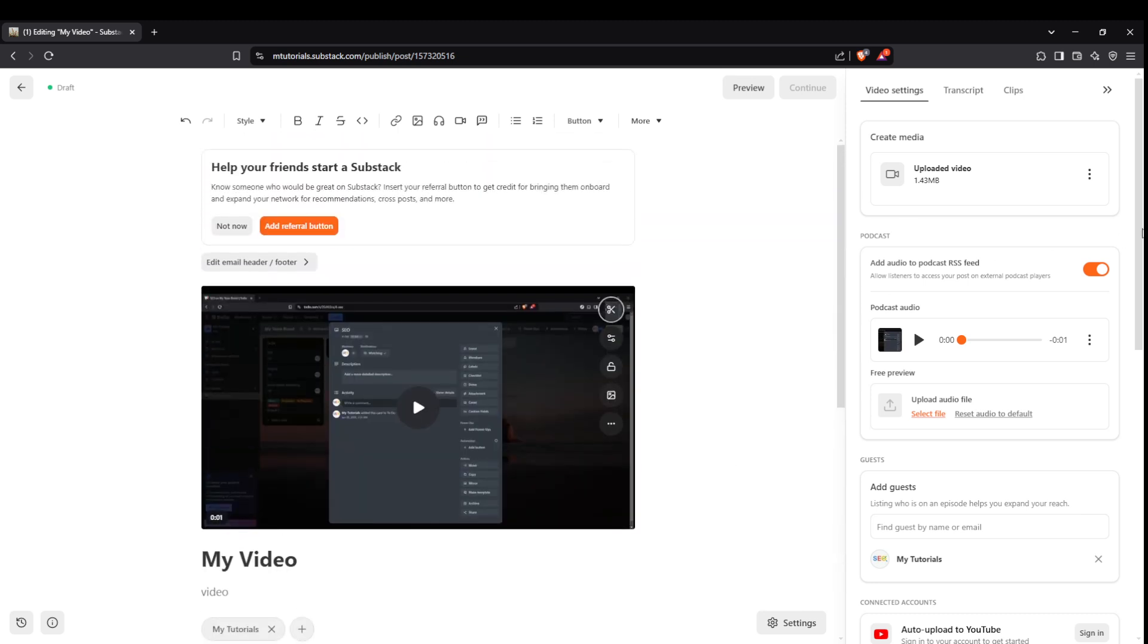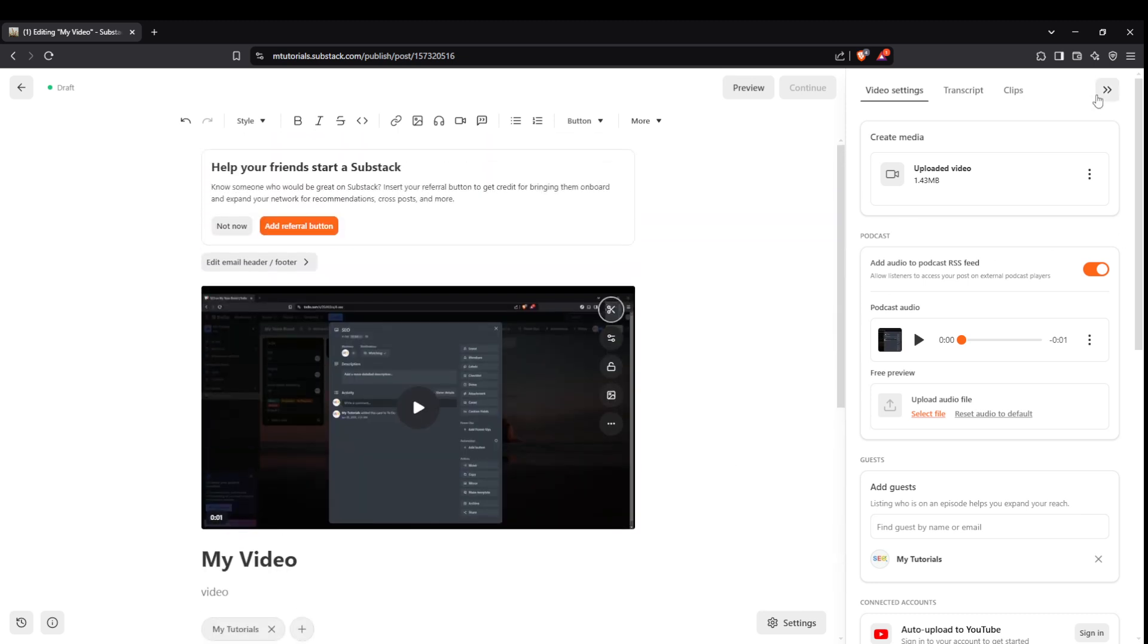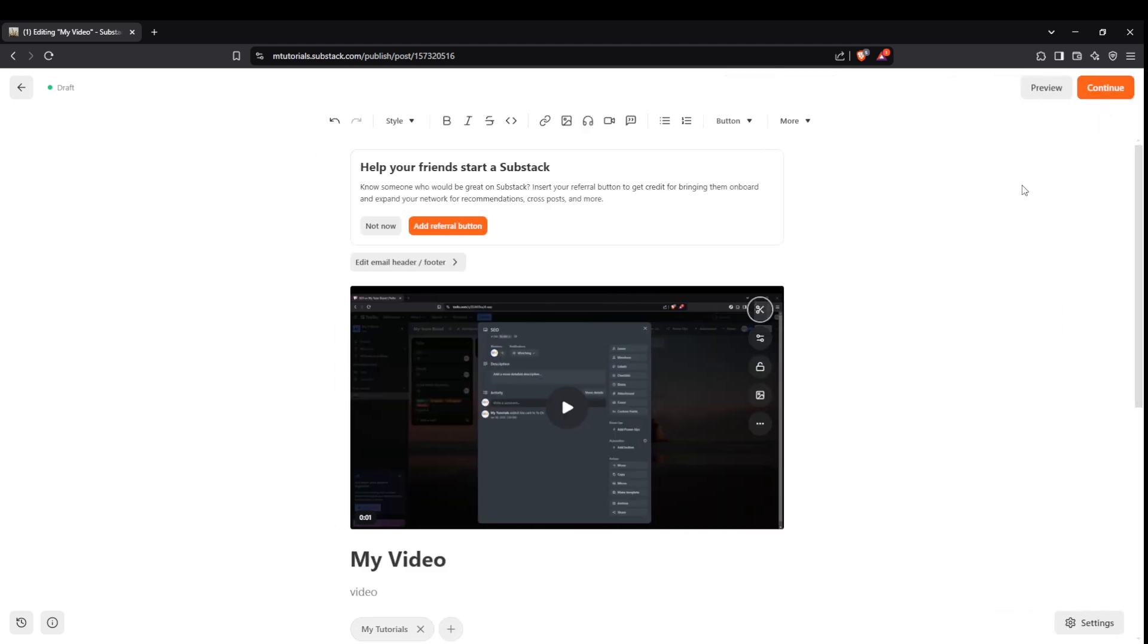With these details in place, you'll find a menu on the right hand side. You can close this menu if it feels distracting, allowing you to focus on your post content itself. Feeling satisfied with your setup, it's time to continue.